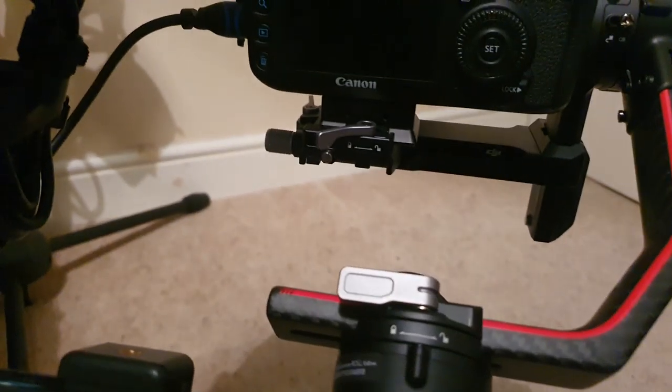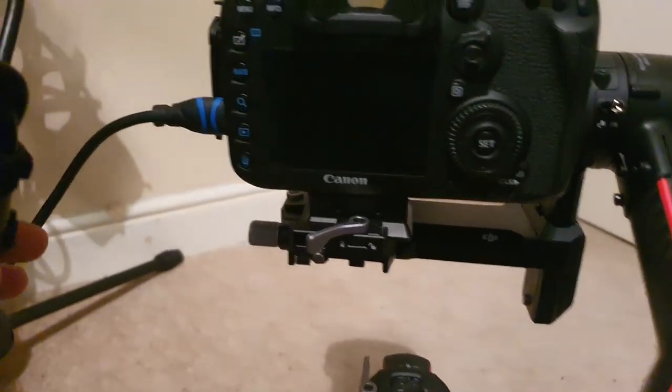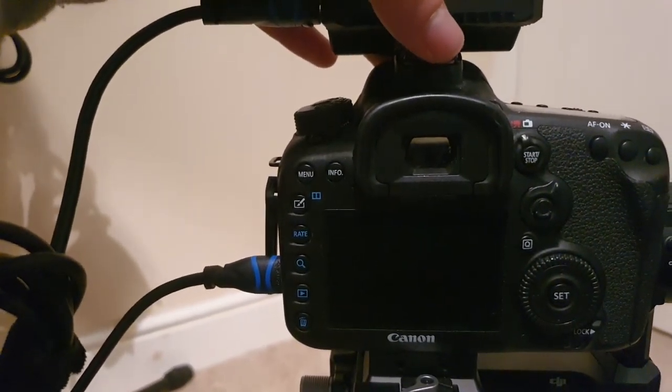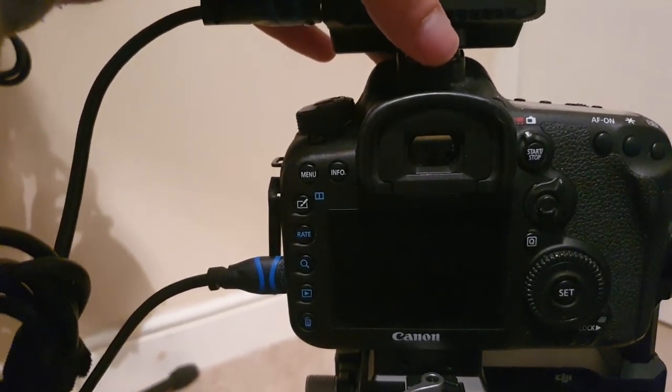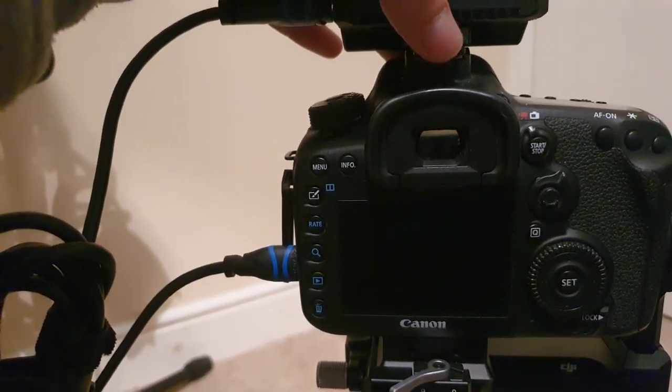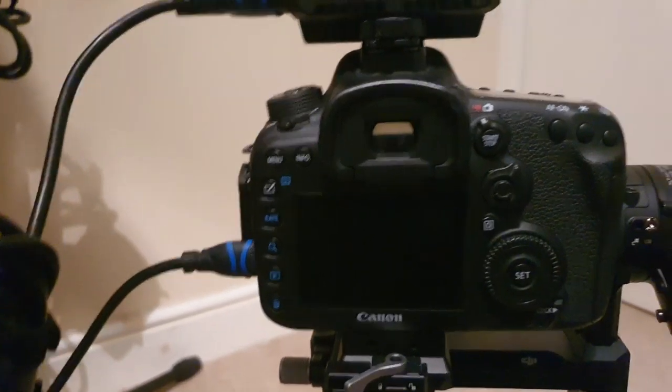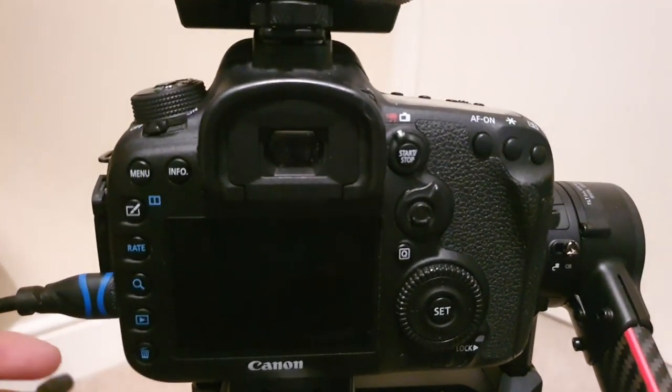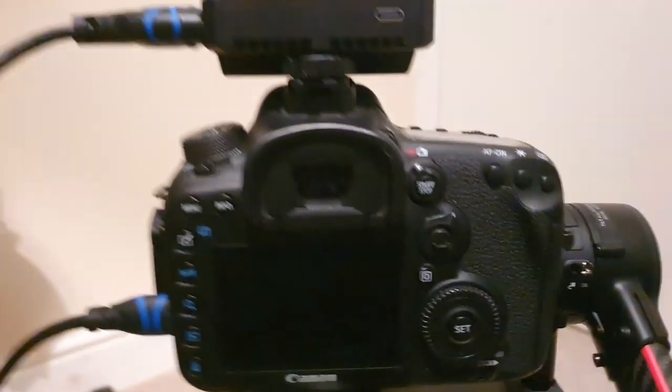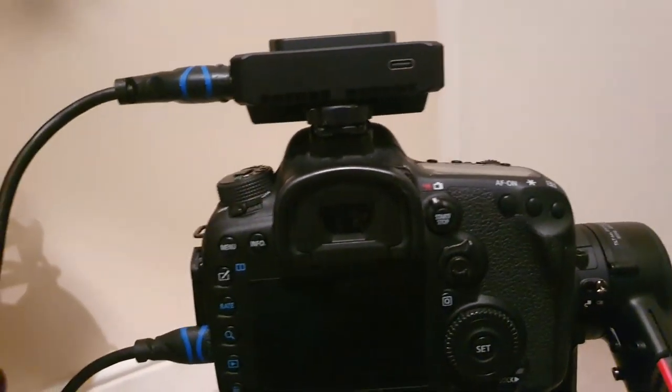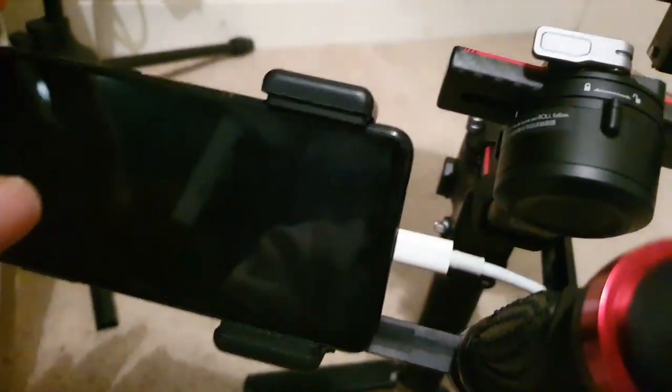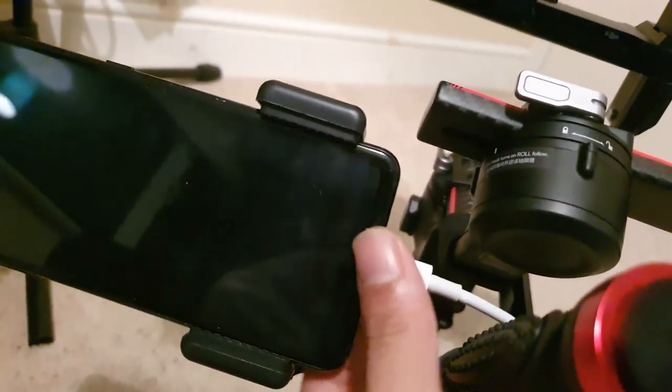Because if you're doing a 360 angle, your wire will get tangled with whatever is going on.